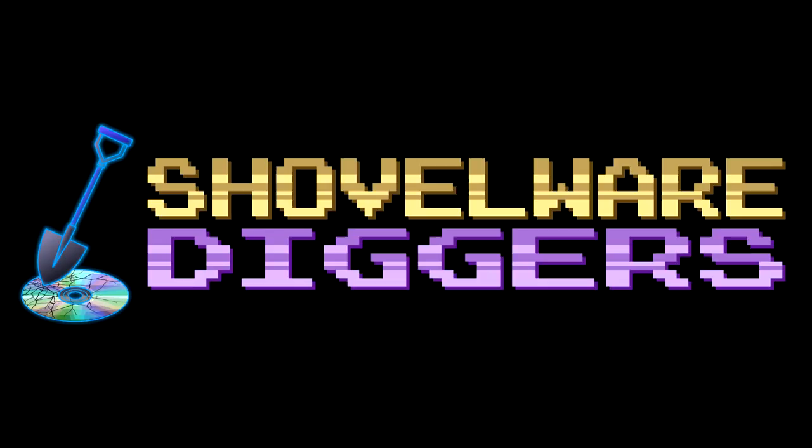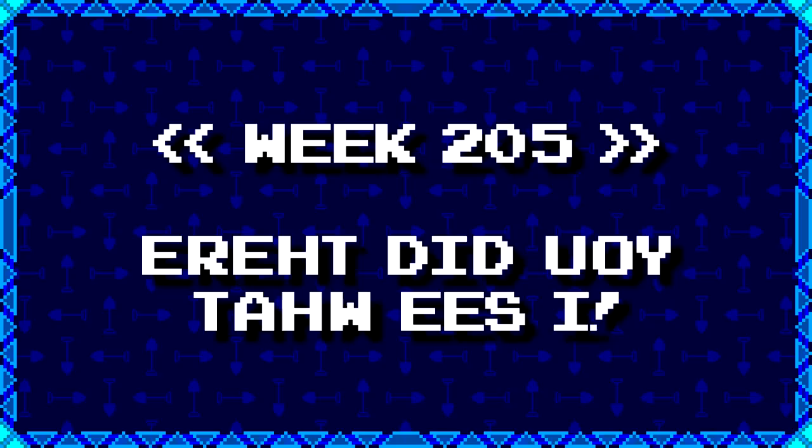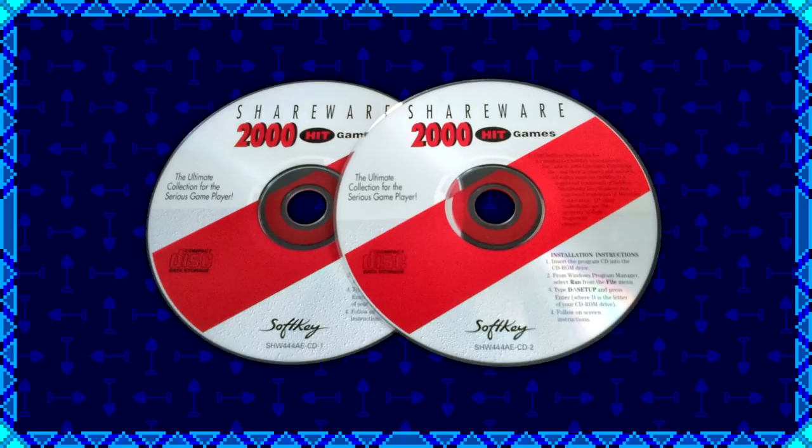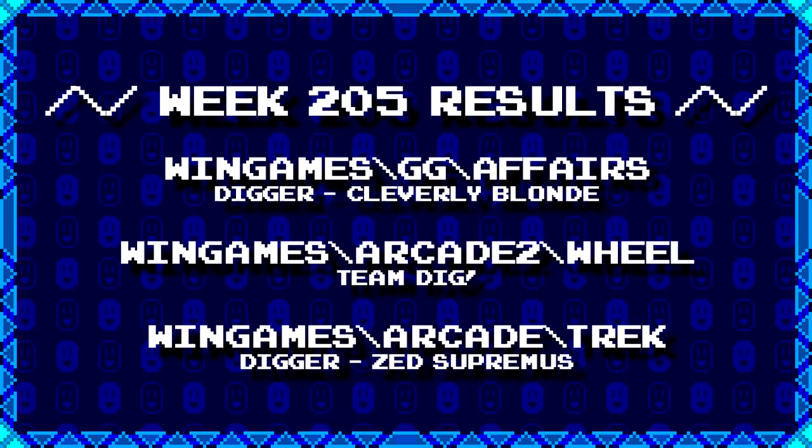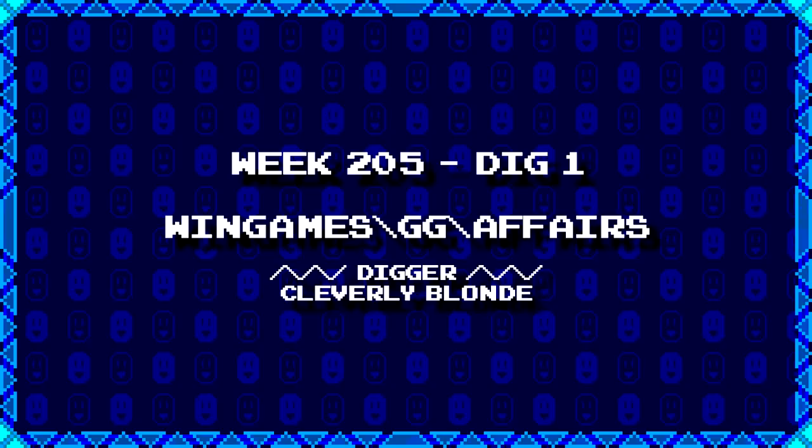Welcome to Shovelware Diggers. Our dig team is currently excavating the Softkey Shareware 2000 Hit Games 2CD Collection. You can find a link in the video description listing the entire directory structure of this archive. Here's what our diggers have for week 205. For more information on how to join the dig team, simply follow the Patreon link in the video description. Now, without further ado, let's get to it.